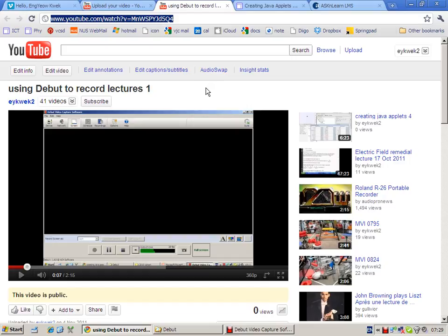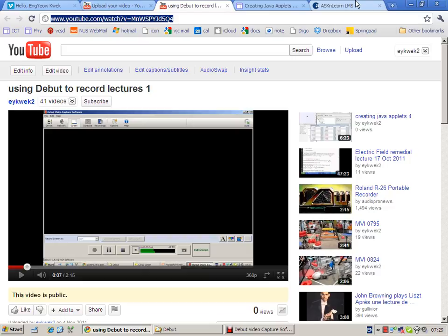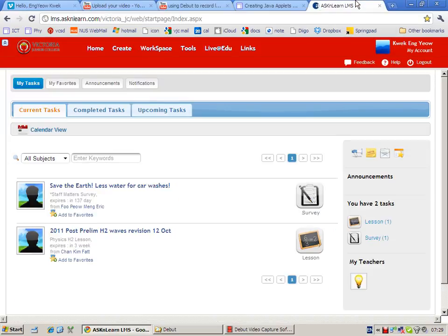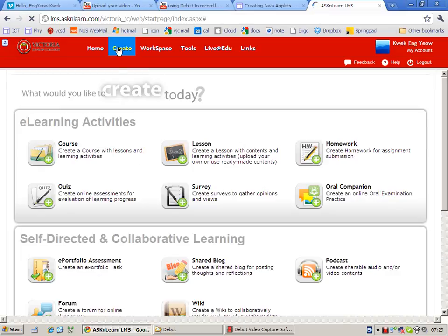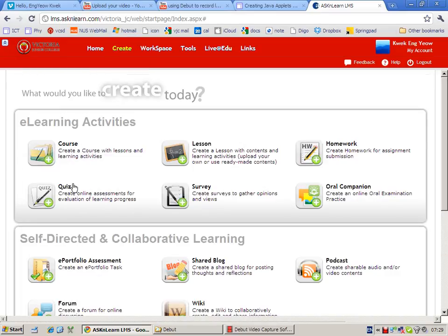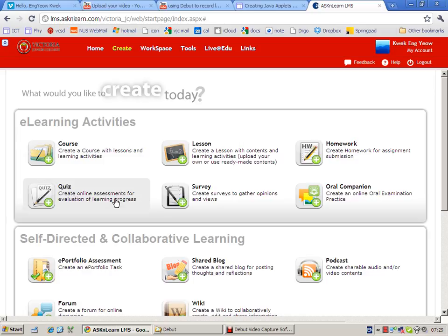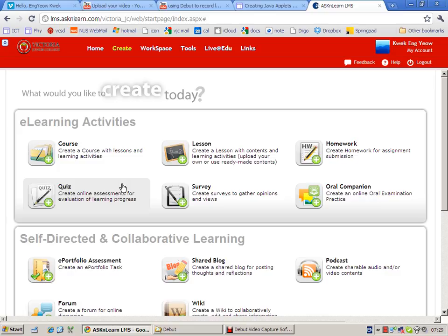But a more slightly more sophisticated way will be to insert the video into a website. I'm going to use the Ask and Learn LMS. Let's create a course. Let's create a course.